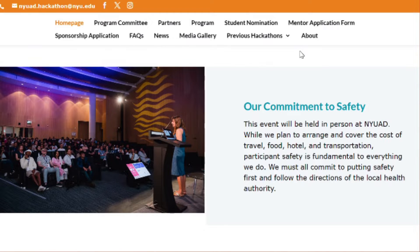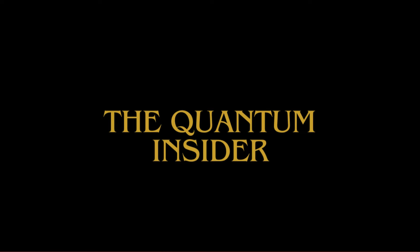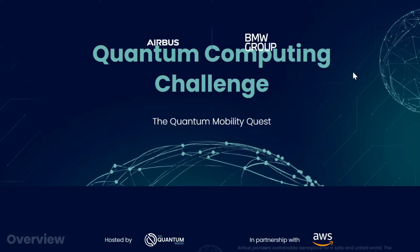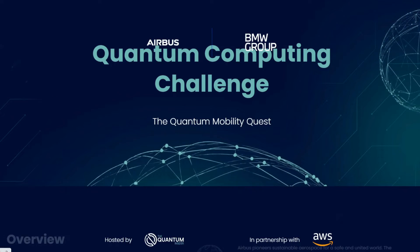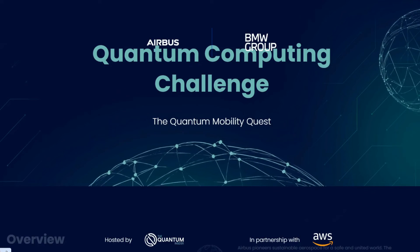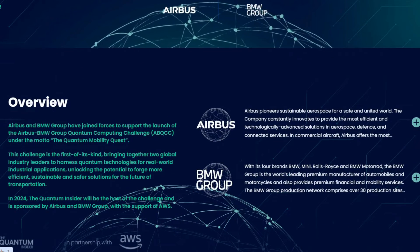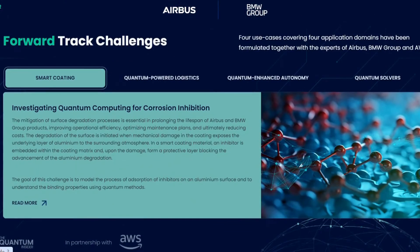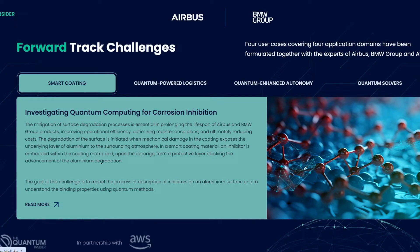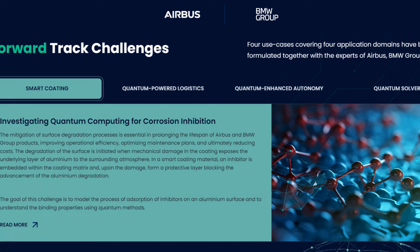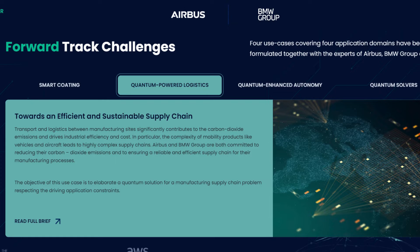There will also be virtual quantum computing interactive workshops, keynotes, and in-person lightning talks during the hackathon. The Quantum Insider Hackathon — Airbus and BMW Group joined to support the launch of the Airbus-BMW Group quantum computing challenge, under the motto 'The Quantum Mobility Quest' in 2024. The Quantum Insider will be the host of the challenge. Four application domains have been formulated together with experts from Airbus and BMW Group: investigating quantum computing for corrosion inhibition towards an efficient and sustainable supply chain.